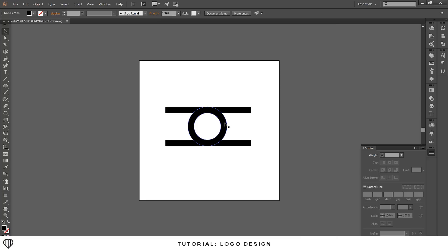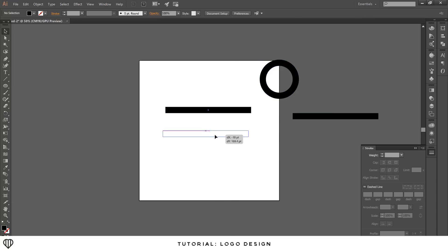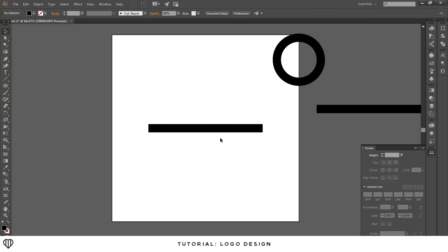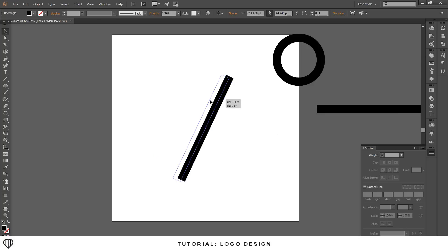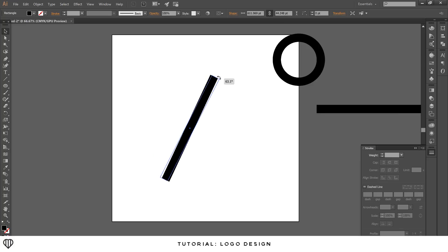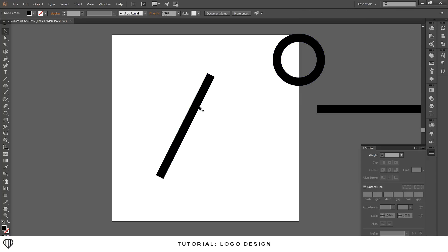This is where I start to make it an A. Put the hollow circle shape off to the side, bring the rectangle down to the center, then go to the corner and rotate it up to make the left side of the A — about 60 degrees looks good.